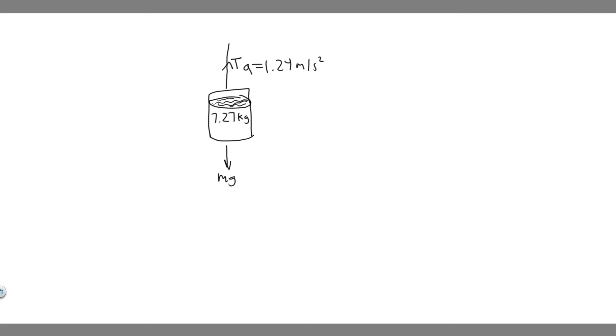And the way we're going to solve for T is by taking the sum of the forces in the y direction. So when I say y, I'm talking about the forces along this line. So according to Newton's second law, the net force is equal to mass times acceleration.